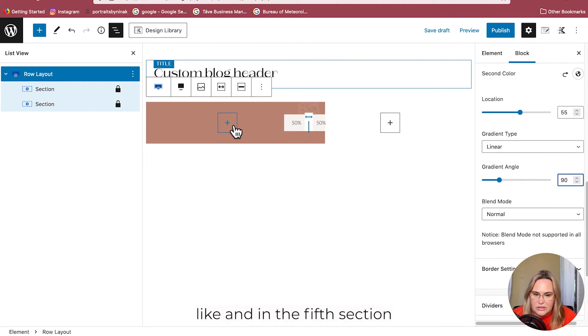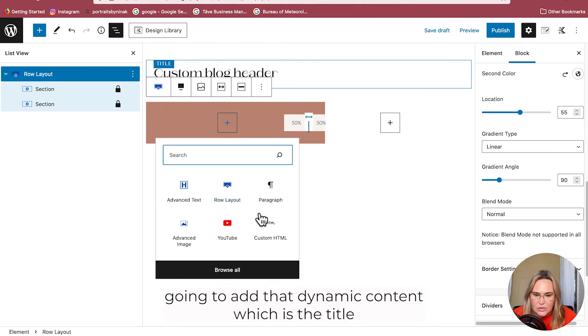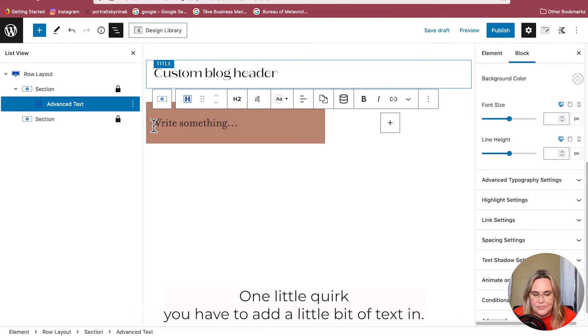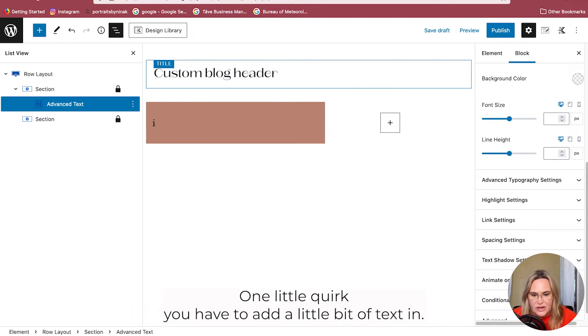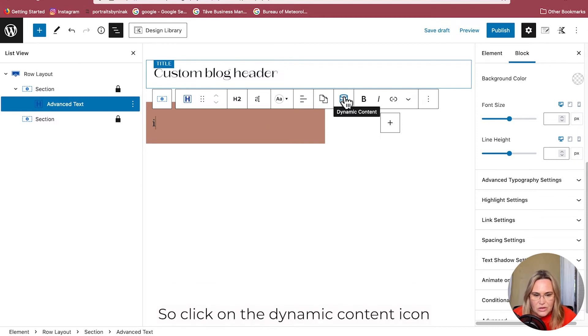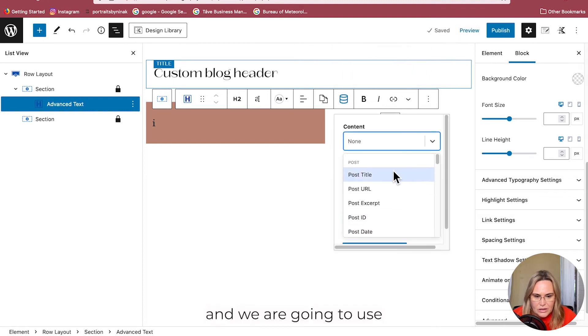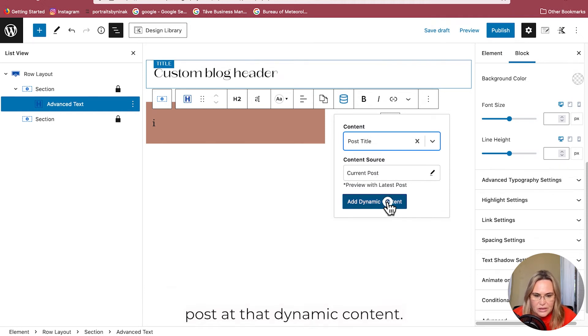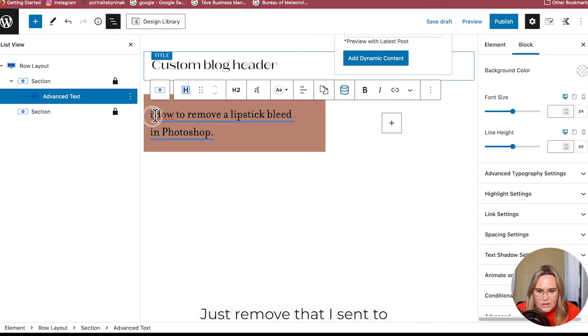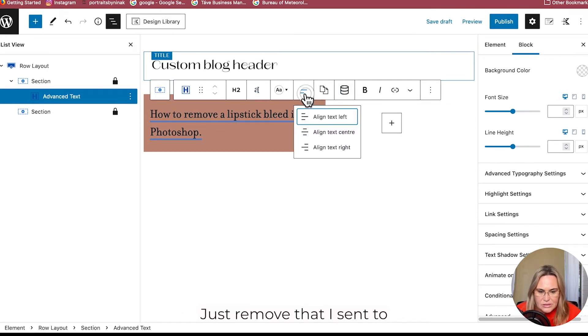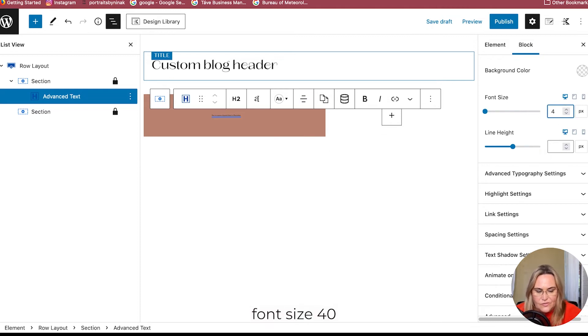In the first section we're going to add that dynamic content which is the title using Advanced Text. With the Cadence theme, one little quirk - you have to add a little bit of text in. Click on the dynamic content icon, and we're going to use Post Title. The content source is Current Post. Add that dynamic content, then remove that placeholder, center it, font size 40.